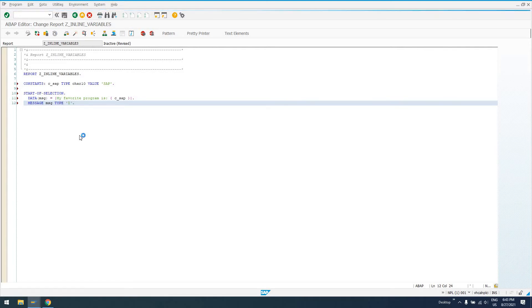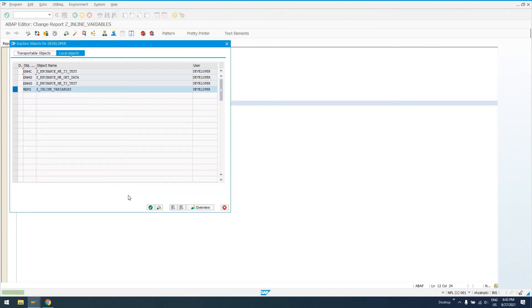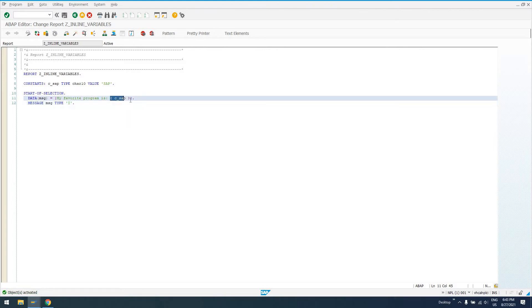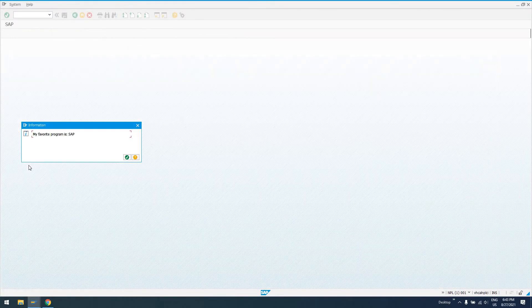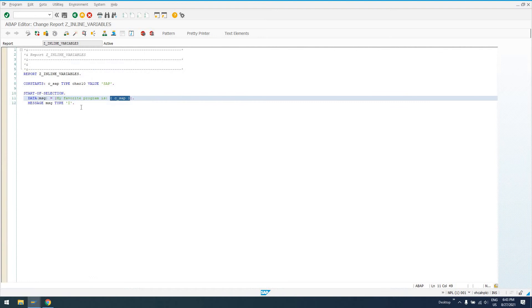This string is going to say my favorite program is, and then in these curly brackets it's going to take the value and put it in the string. So if I run it, I get a message like this. My favorite program is SAP. Woohoo. Now that's fine and good.